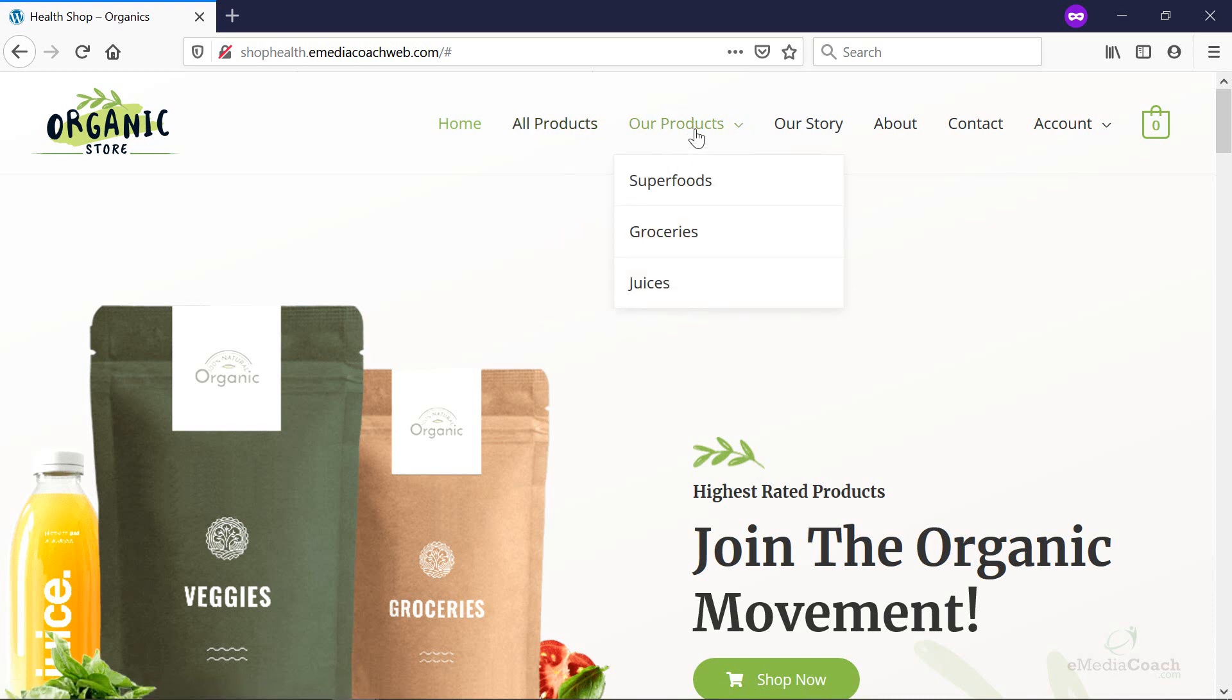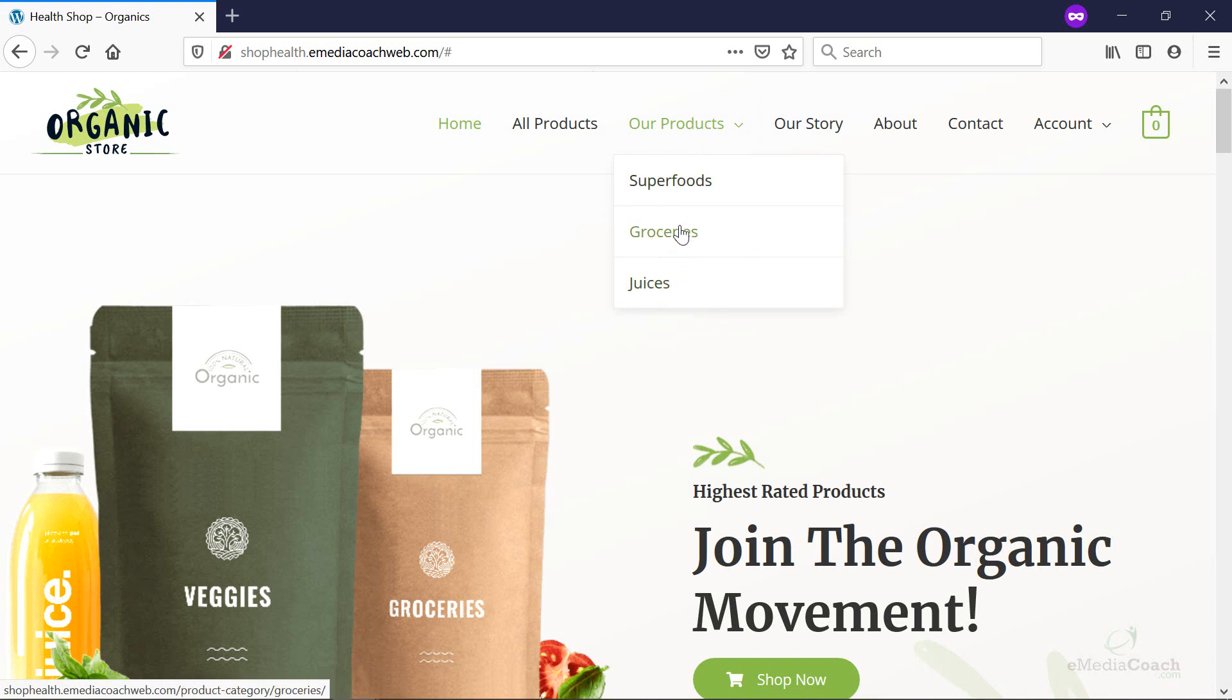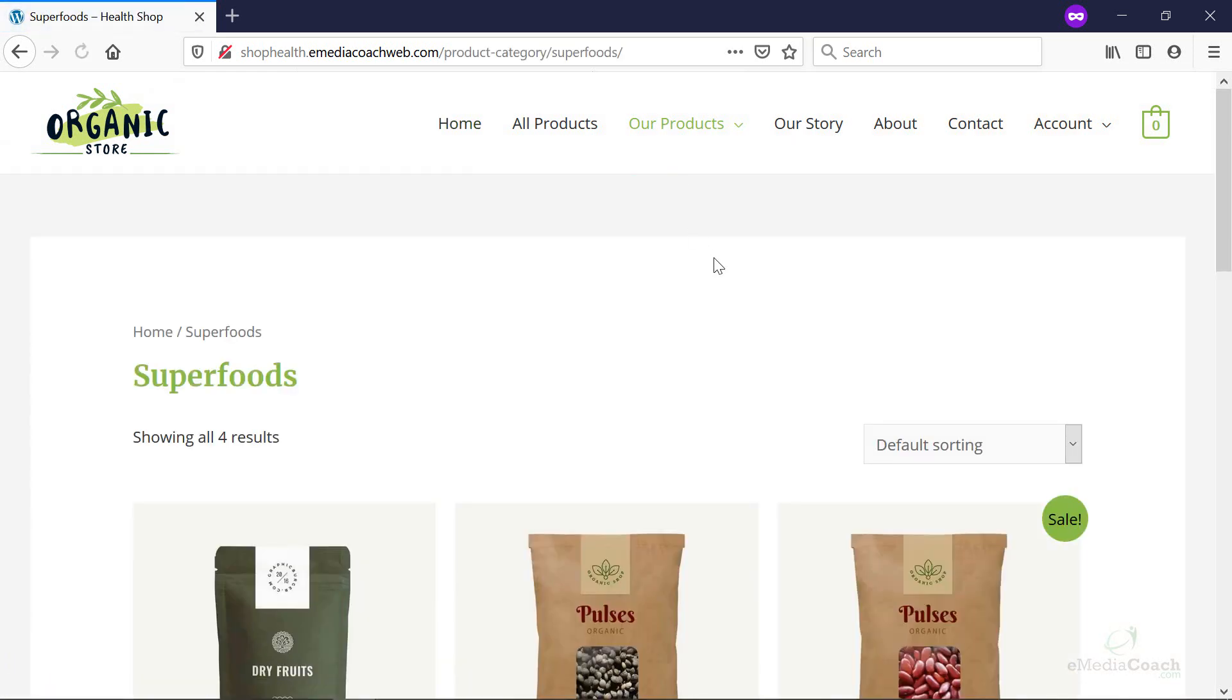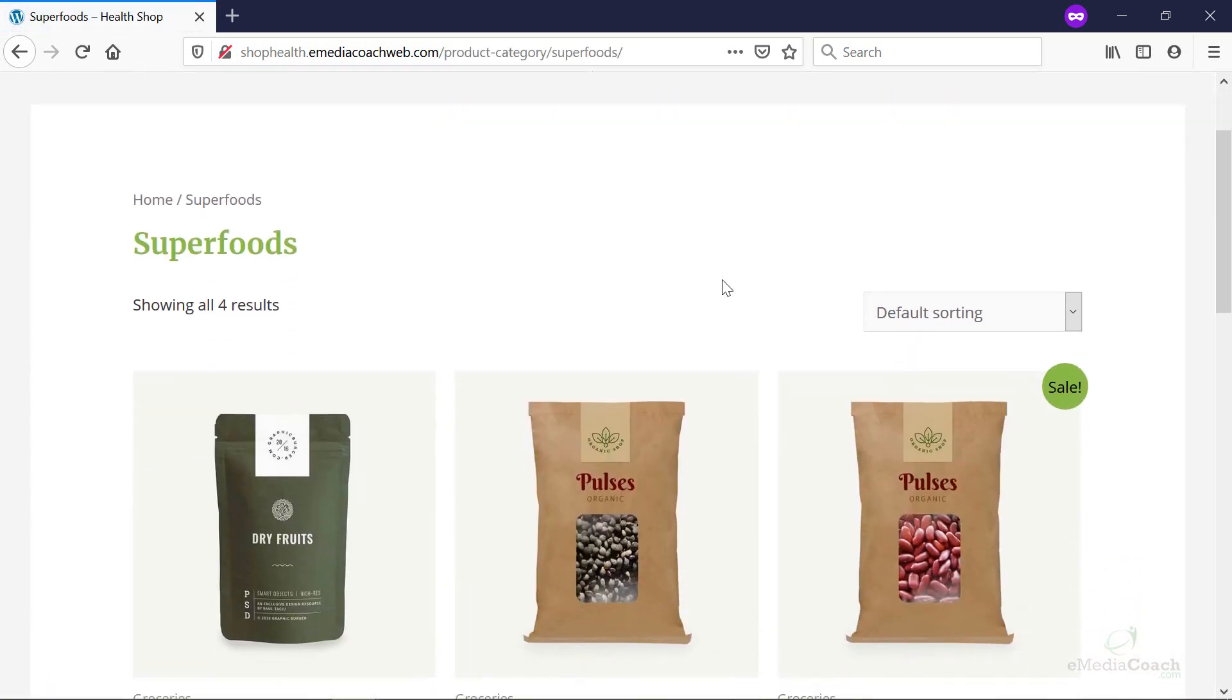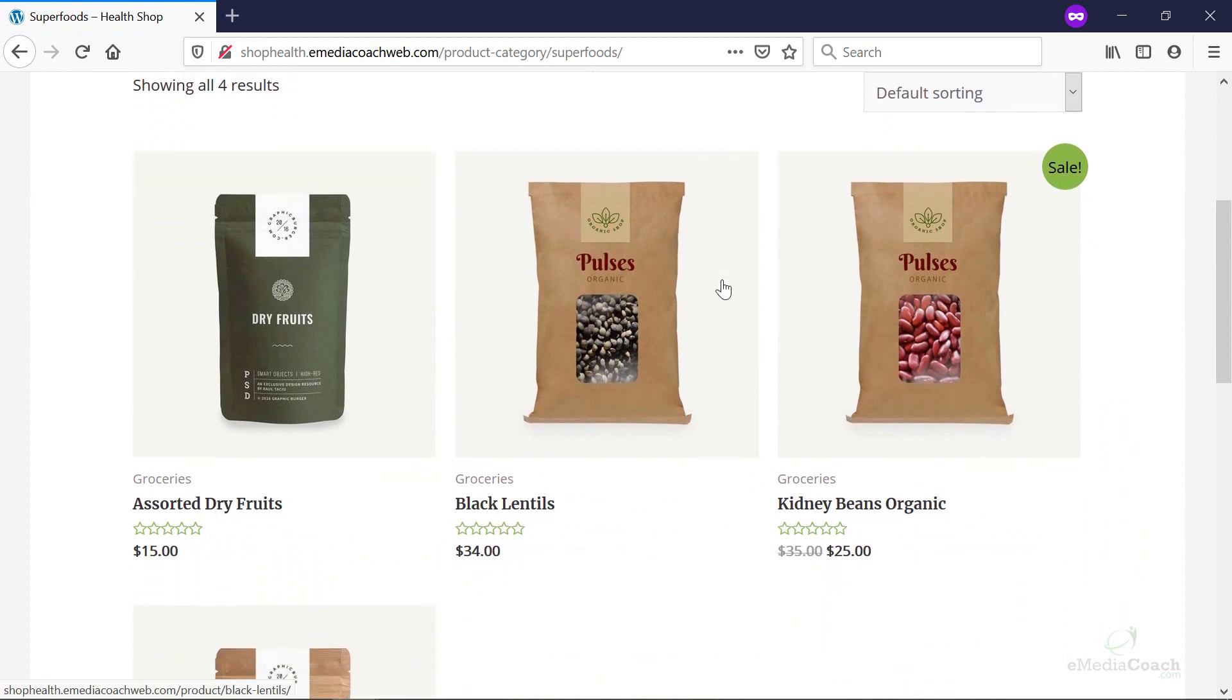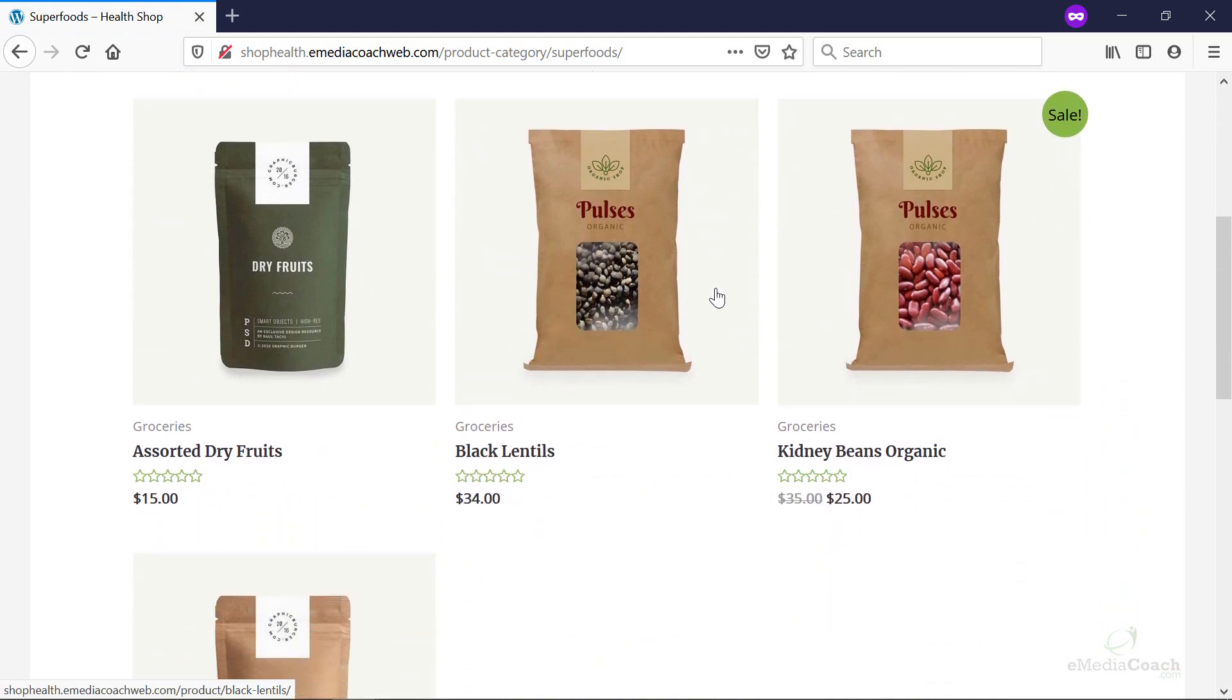But now, from a user's point of view, they can go here and they can say, okay, what I want to search for. Oh, okay, I need some superfoods. They're going to click on that. And boom, just like that, they see all of the products listed that relate to superfoods.